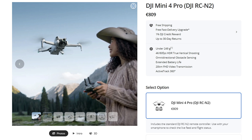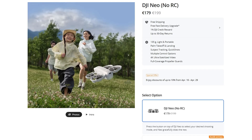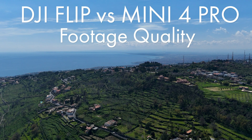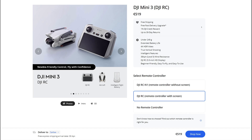Recently, DJI has been focusing mainly on lightweight models. This is understandable because it is the best-selling segment of the drone market due to affordability, portability, and more relaxed regulations. I have recently compared the DJI Flip to the Mini 4 Pro for videos and photos. Another lightweight DJI model is the affordable Mini 3, selling at a price similar to the Flip. In this video, I will compare them for video quality and functionalities.